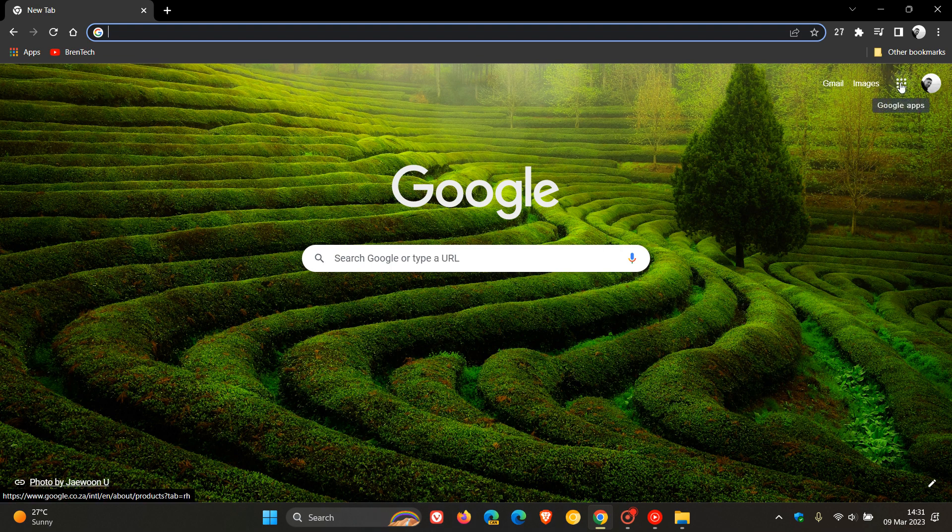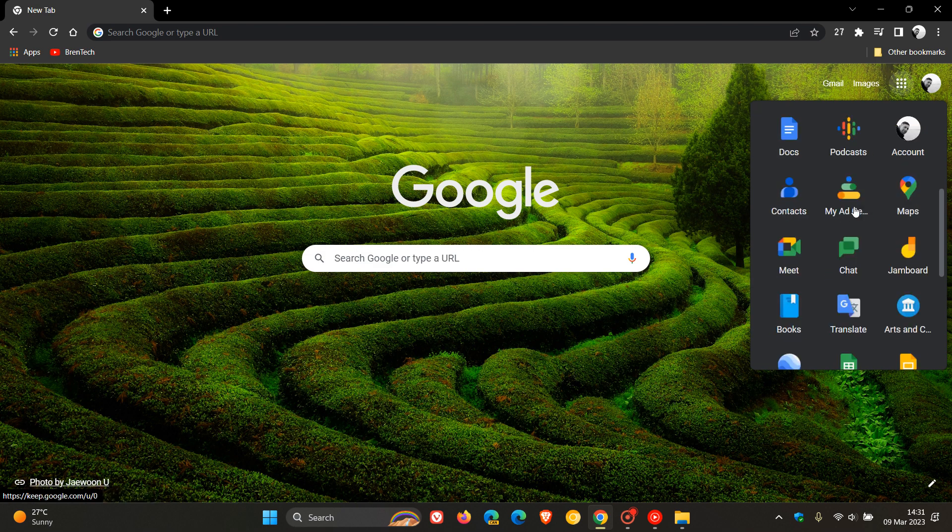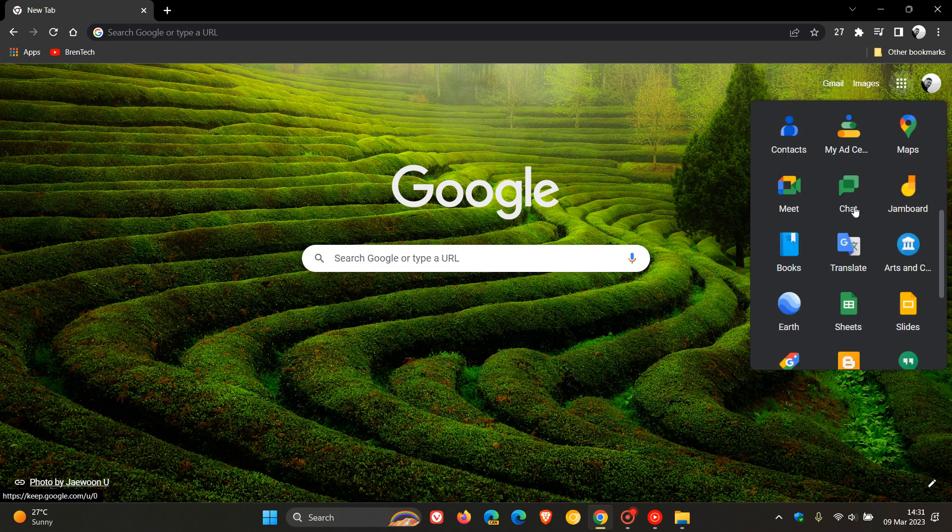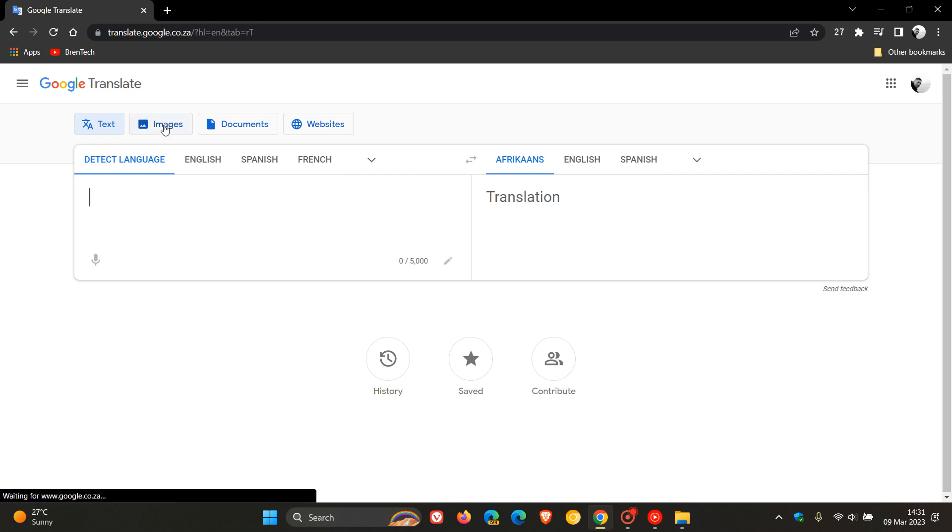If you are using Google Translate, just to let you know, if you were unaware, that Google has recently started rolling out a new feature that now lets you translate images on the web using Google Translate Online. And this was recently announced a couple of days ago on the Google Translate Help Forum by Google.